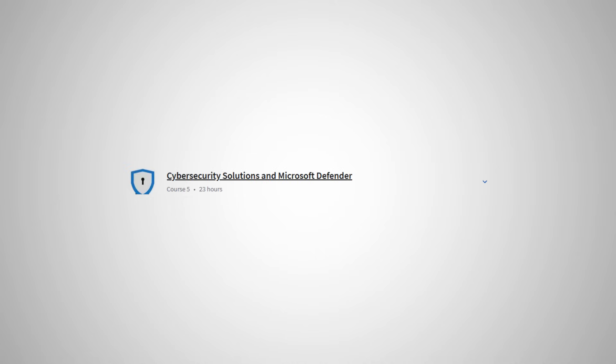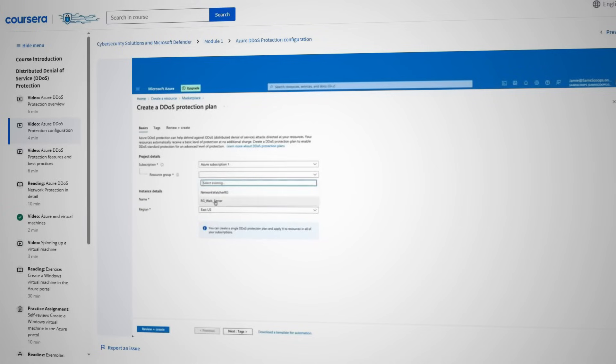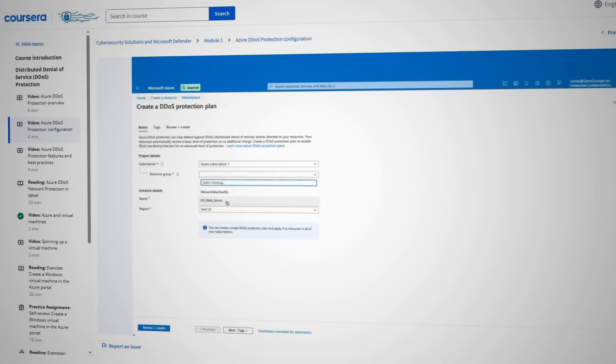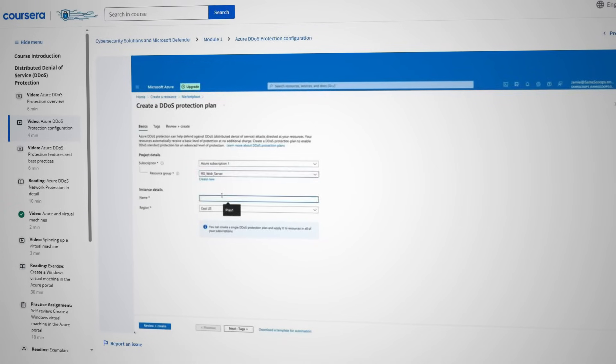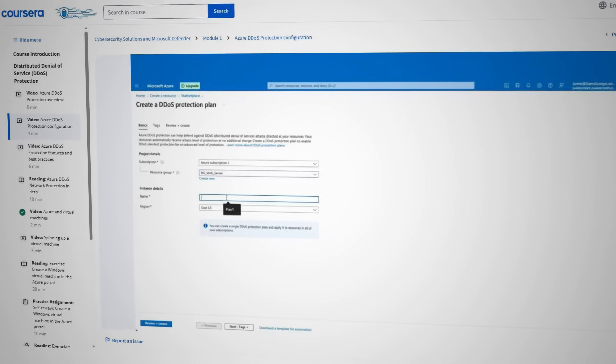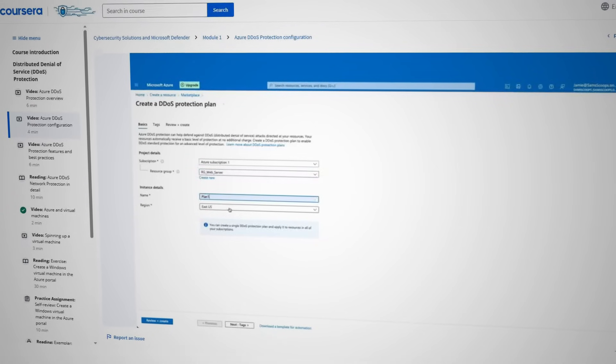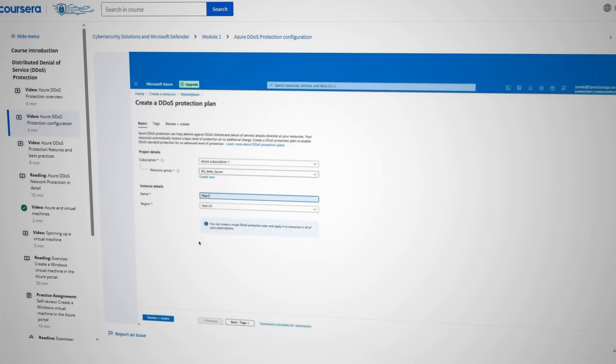The fifth course is Cybersecurity Solutions and Microsoft Defender. This course goes over various cybersecurity solutions for different common threats, for example DDoS. It also covers other tools like SIEM, SOAR, and of course Microsoft Defender.